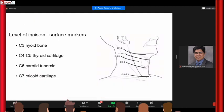These are the basic landmarks which are important while giving the incision. To approach C3-4 you go higher; hyoid bone is the landmark. Thyroid cartilage is for the C4-5 disc, carotid tubercle is for C6, and cricoid is for C7.